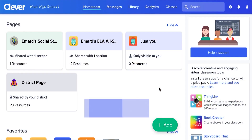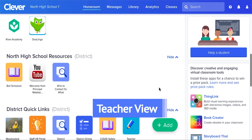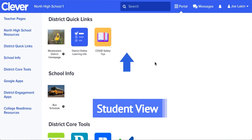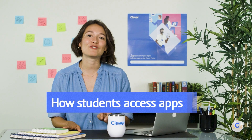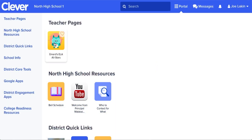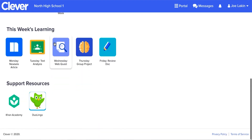Here is a key difference: students cannot see apps that are shared only with teachers and staff. For example, as a teacher you might have access to your gradebook on your portal — students won't be able to see that. Students have two options for accessing apps. The first option is to simply click the app icon in their Clever portal.